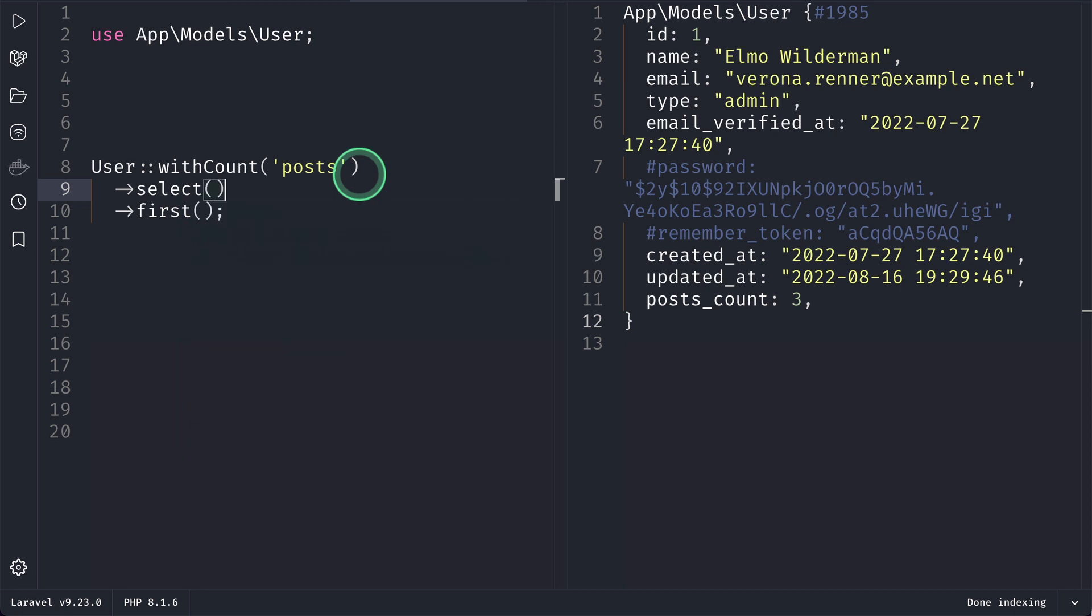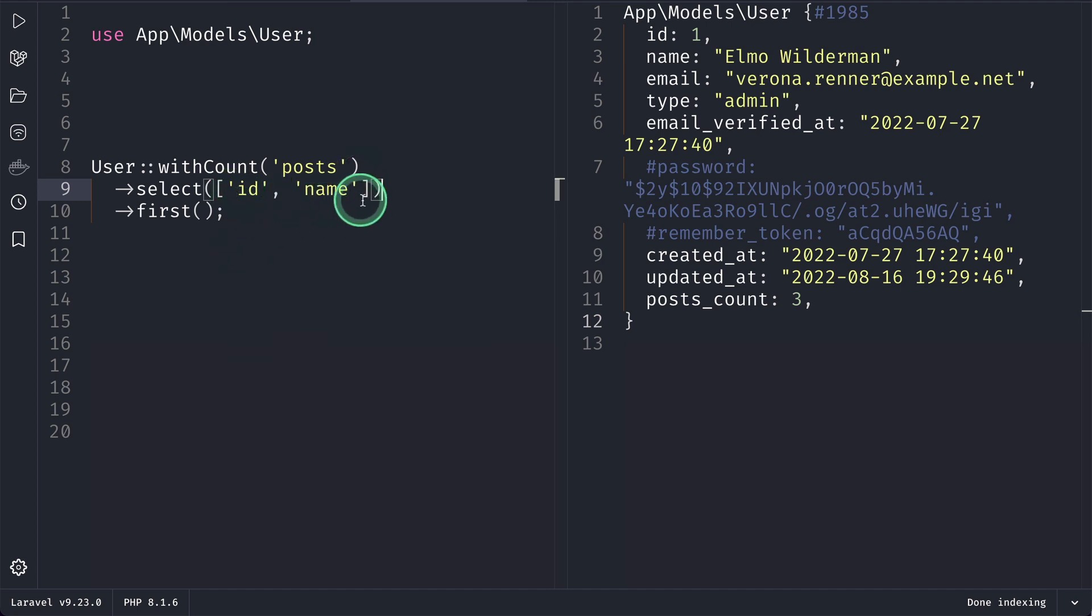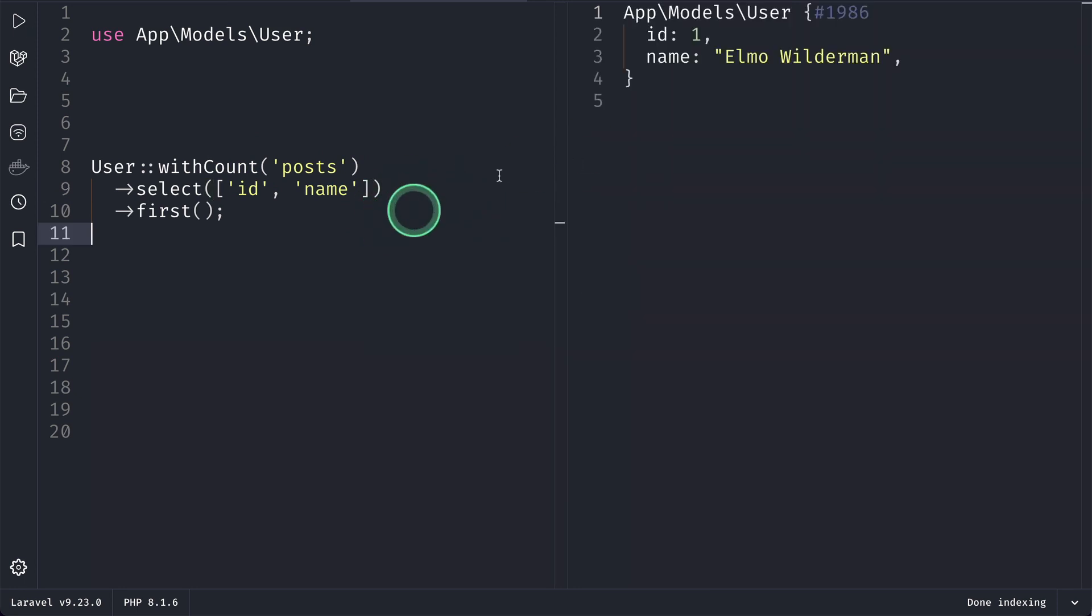And let's say ID - sorry not here but here - ID, name. So now we want ID, name, and posts_count. But if I run it, then you'll not get the posts_count over here.